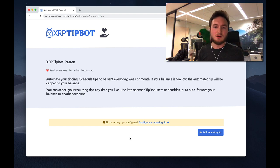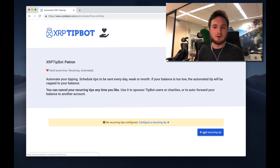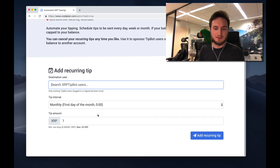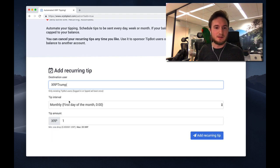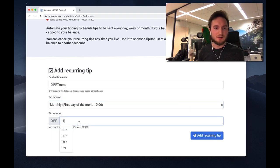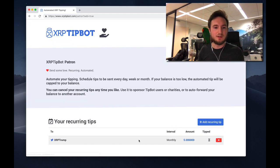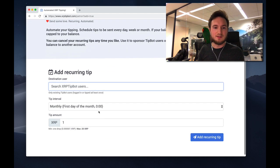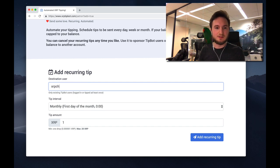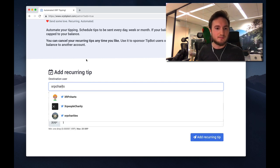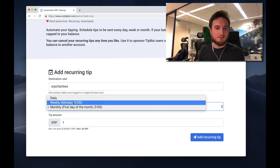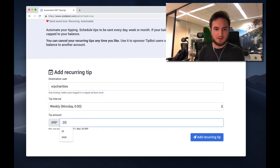Let's set up a first recurring tip. I'm going to send a tip to XRP Trump every month - 5 XRP. And let me send to XRP Charities Aware every week, 20 XRP.